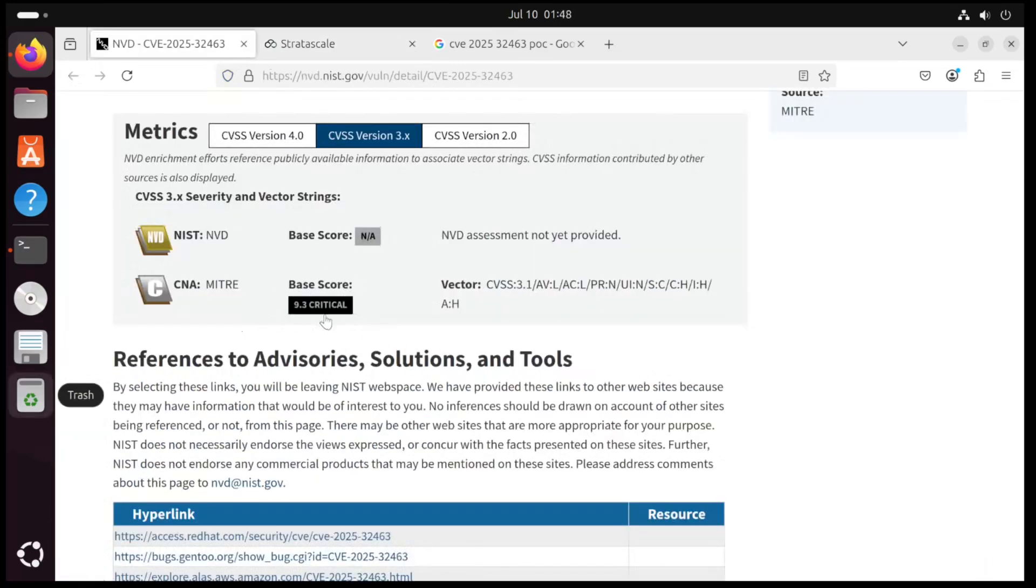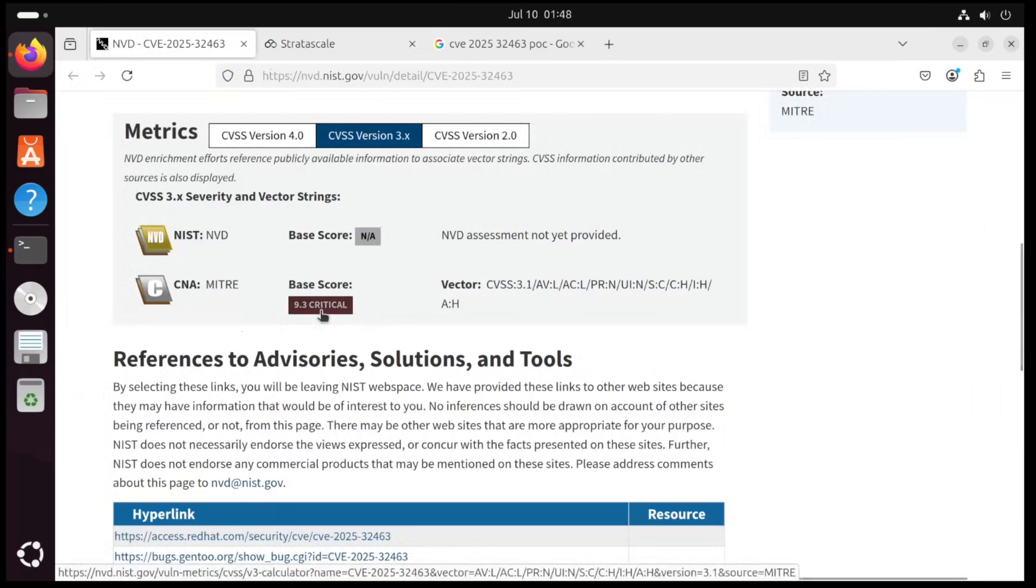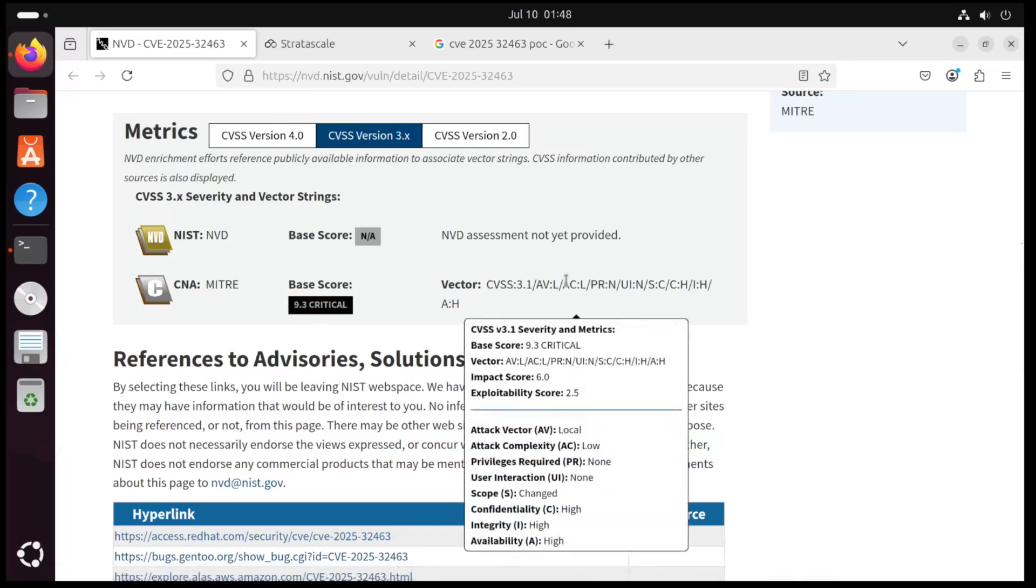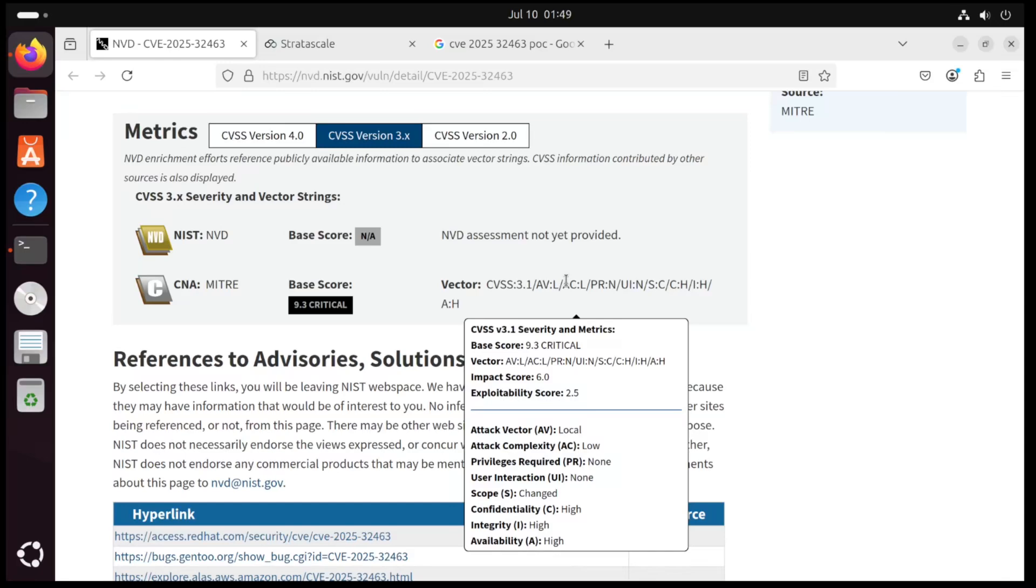Moving on from that, we can see that the base score is 9.3 for the CVE, which means it's critical level. And these metrics on the side here, you see attack vector local. This is a privilege escalation exploit, so an attacker has to have direct access to a system before they can run this. Attack complexity is low, and privileges required is none. That means that any user on a machine can run this exploit.